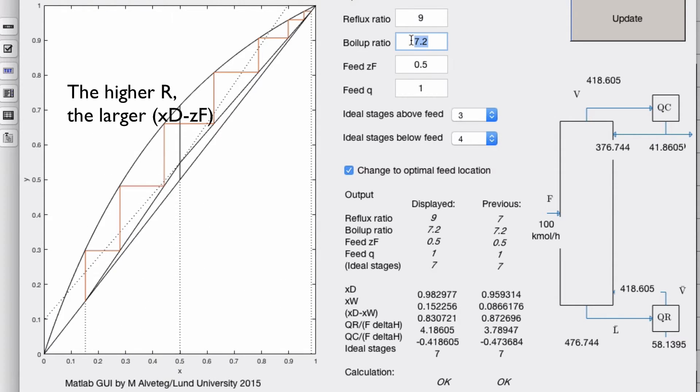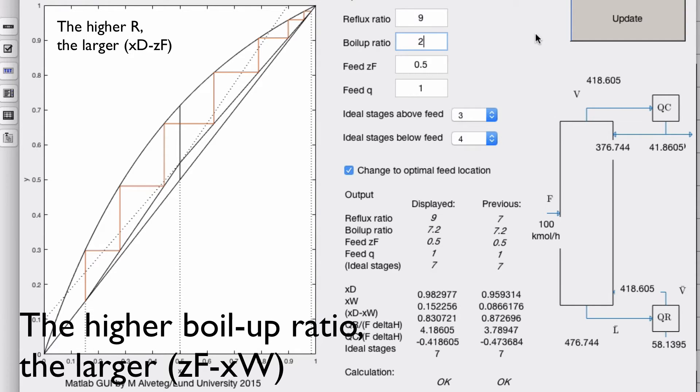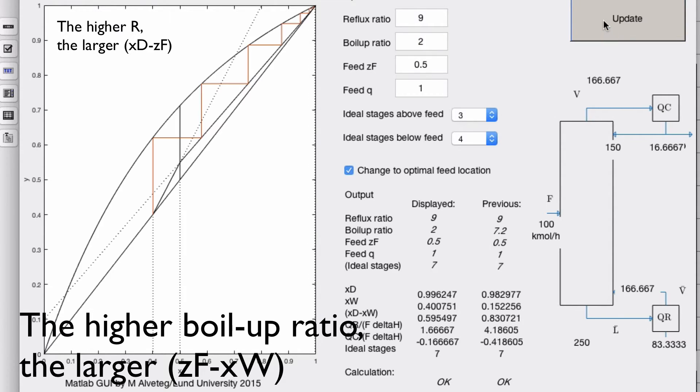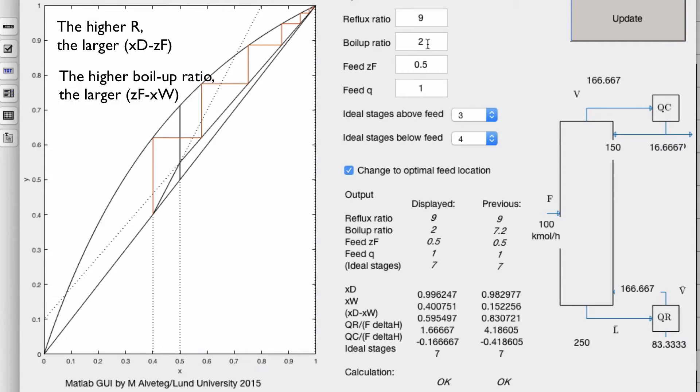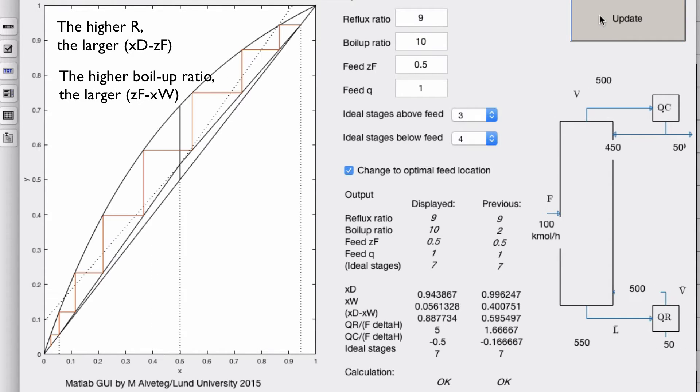And the same thing with the boilup ratio. If we change that, let's lower that to 2. Then xw comes closer to the feed. Let's increase it. Then it comes further away.